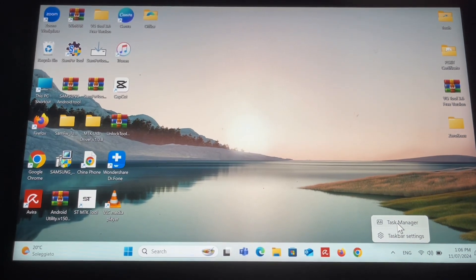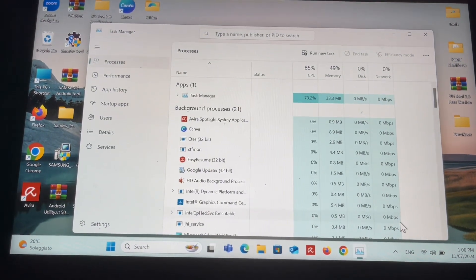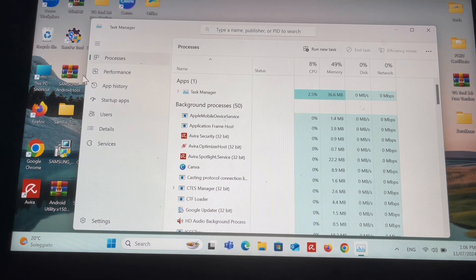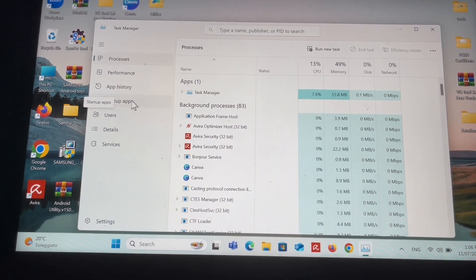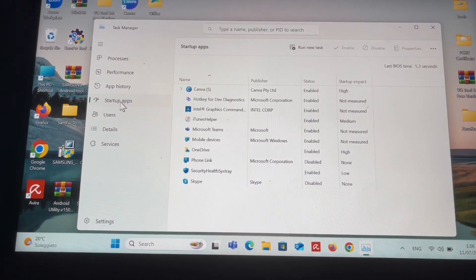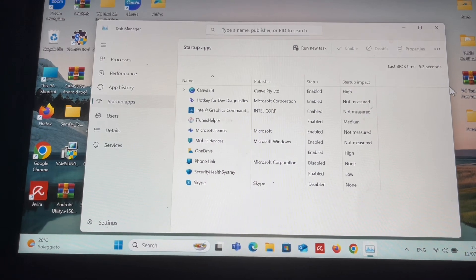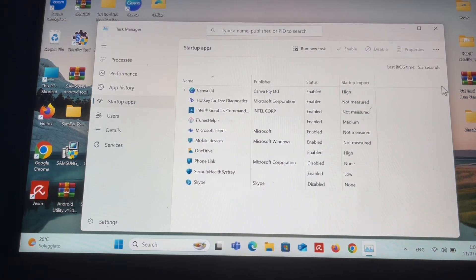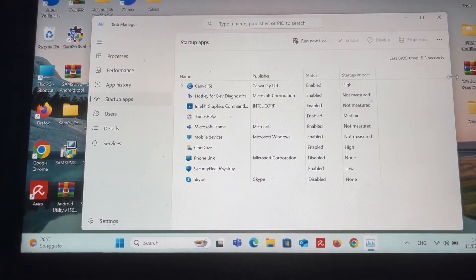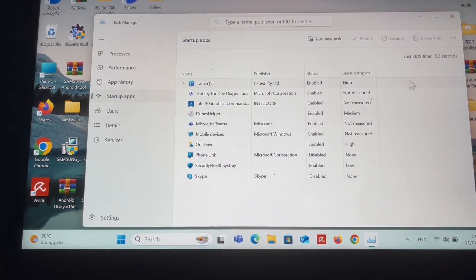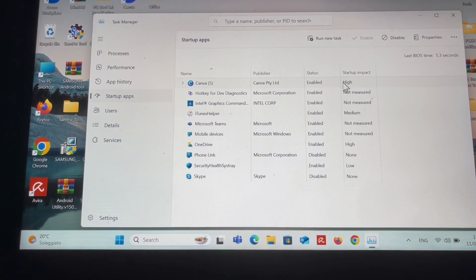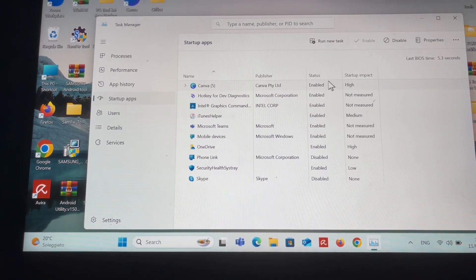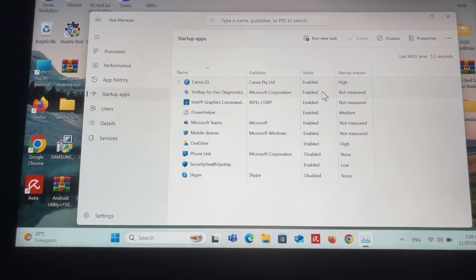Tap onto Task Manager, then you see where it says Startup Apps. Tap onto Startup Apps and choose any that you do not like.